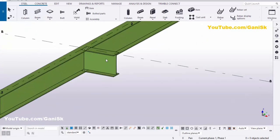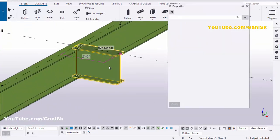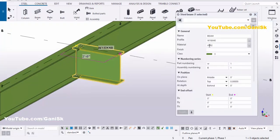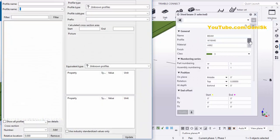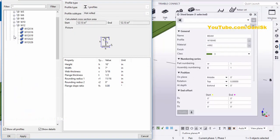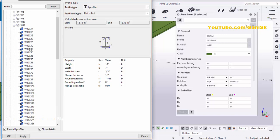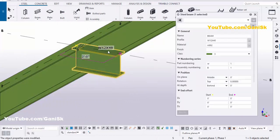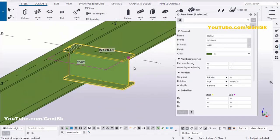Now we're going to change the profile of this beam. Double-click on this beam to get the property window. Click on the profile catalog and select W12x40, then click Apply and Modify to see the result.